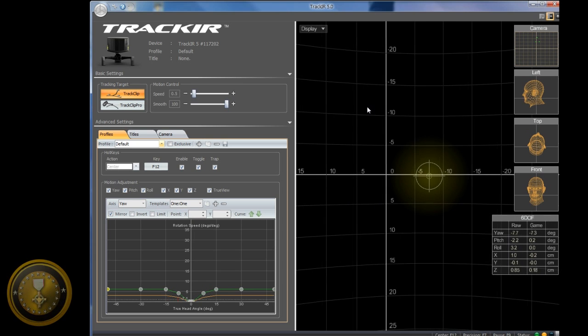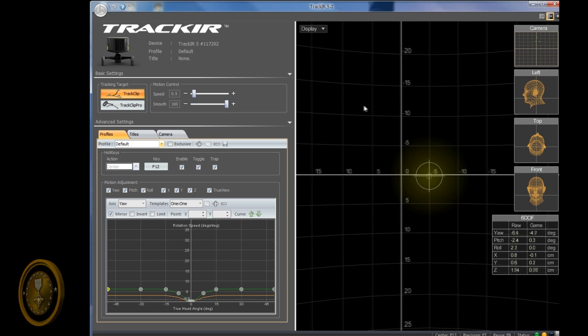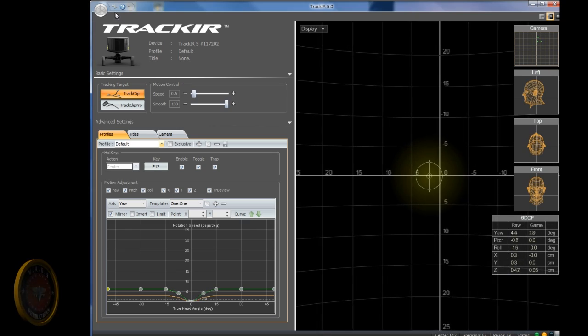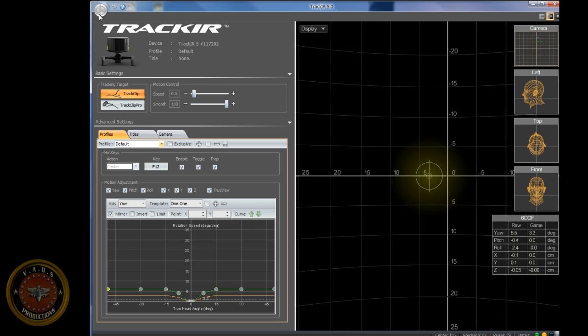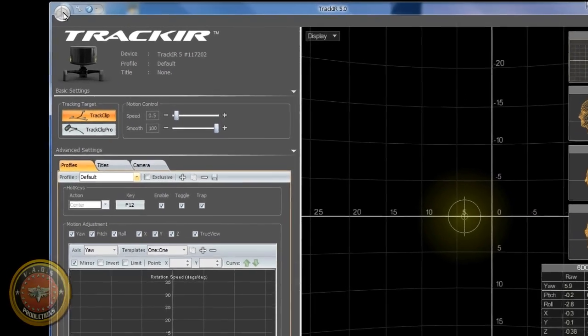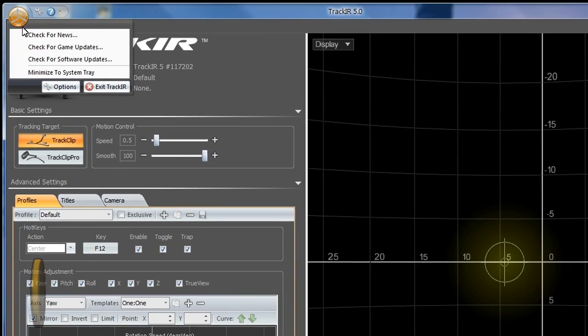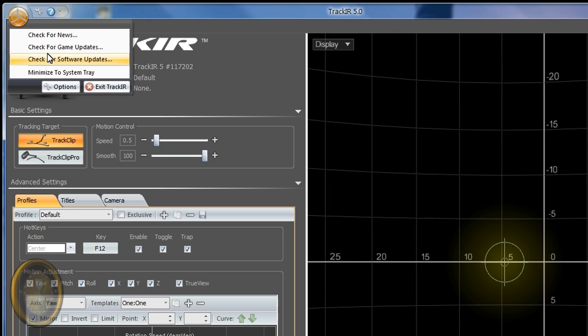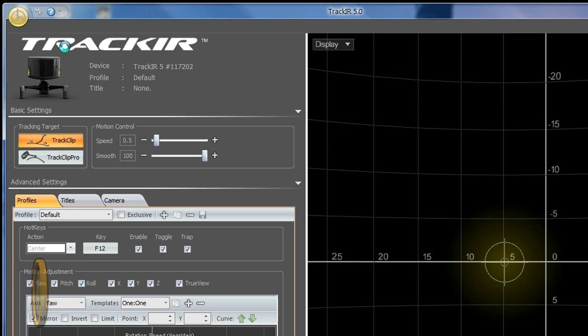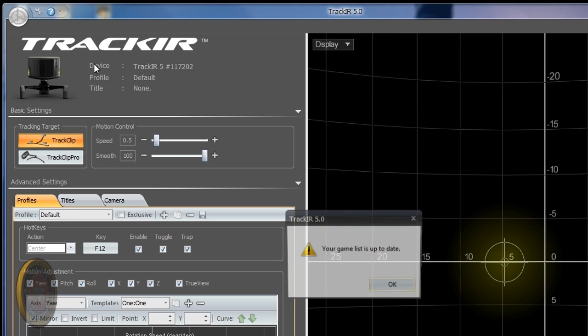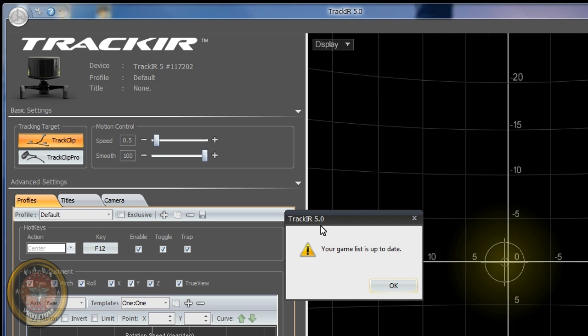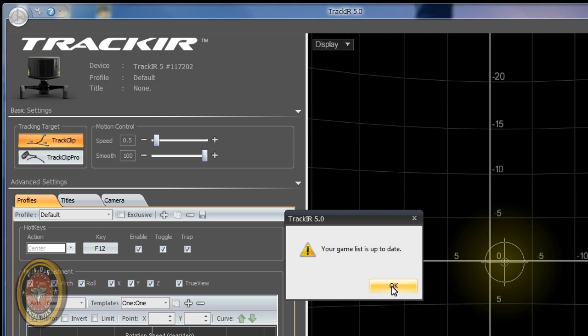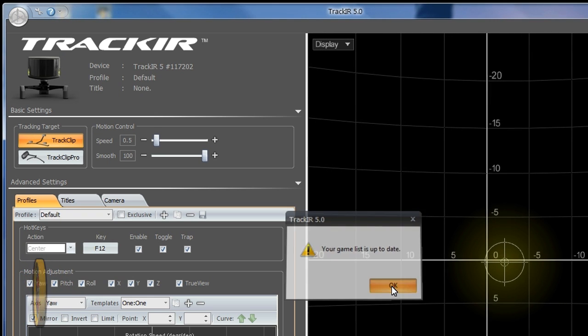But before we do anything, let's go up here to the left corner and click on this icon. Now you can see all these options: check for games, news, and software updates. Click on Game Updates and update your list if it is not updated. Mine is updated.